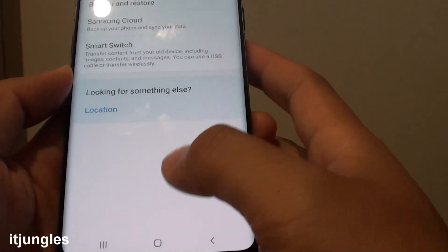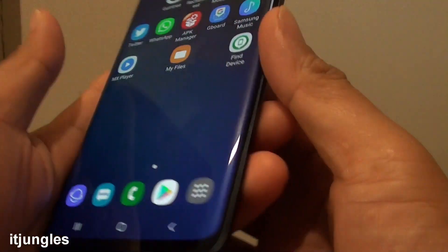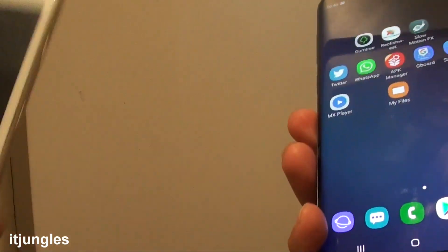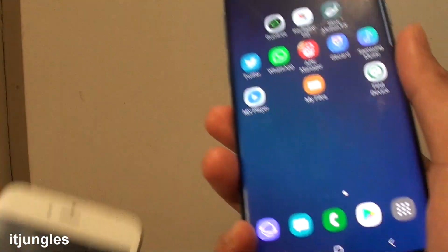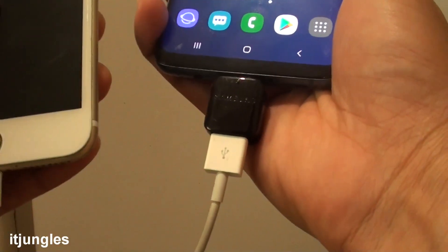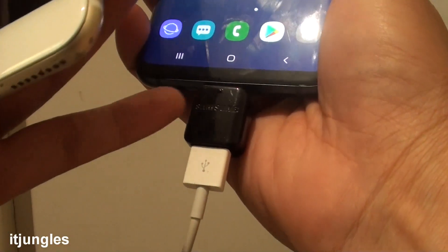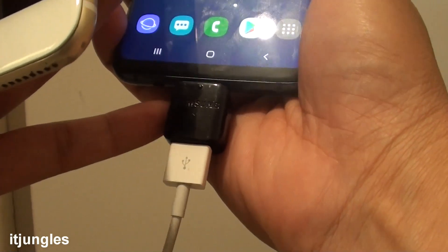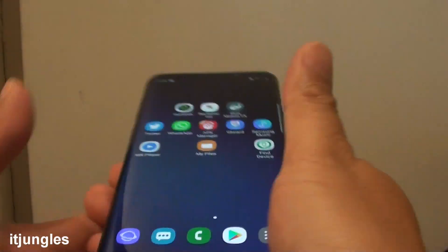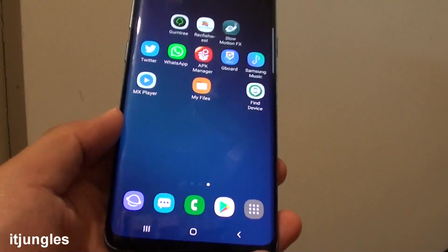And that's it. So that's how you can transfer data from your iPhone over to your Samsung Galaxy S9 with a USB or the smart switch cable. Thank you for watching this video. Please subscribe to my channel for more videos.